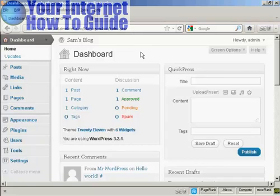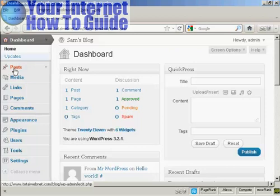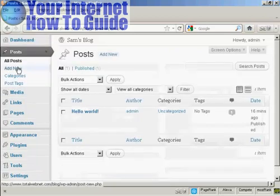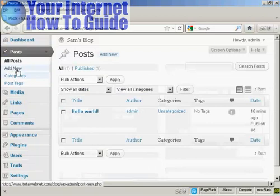To create a new post in WordPress is quite easy. From the dashboard, come here to where it says Posts and click on the link, and then select Add New.